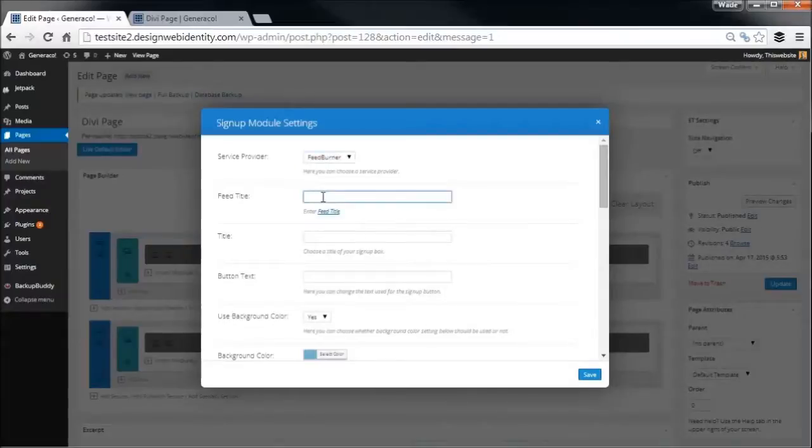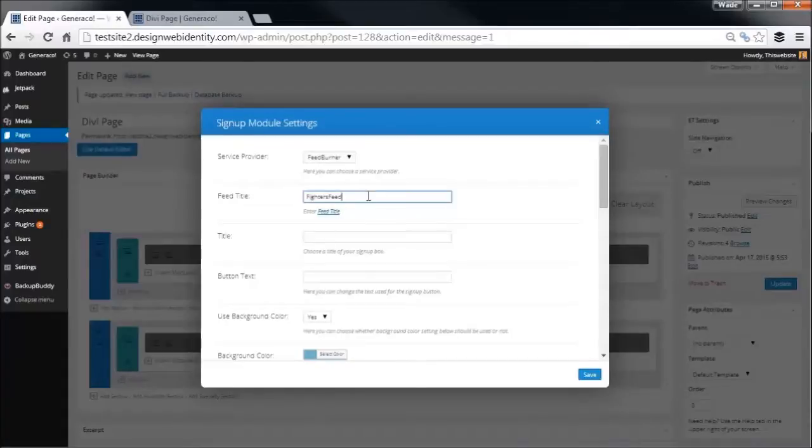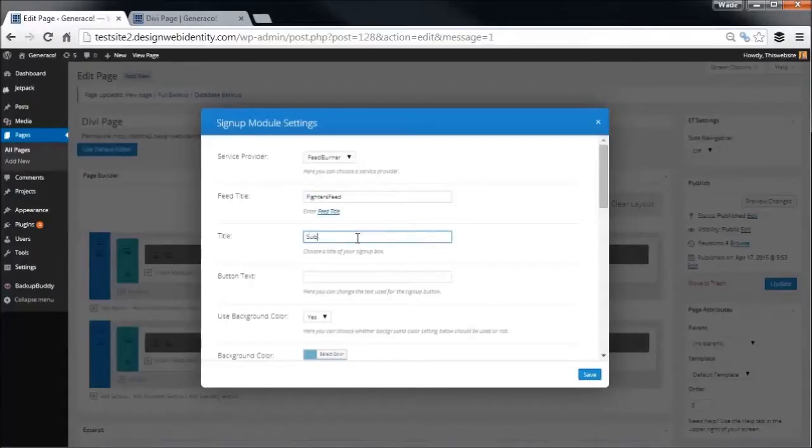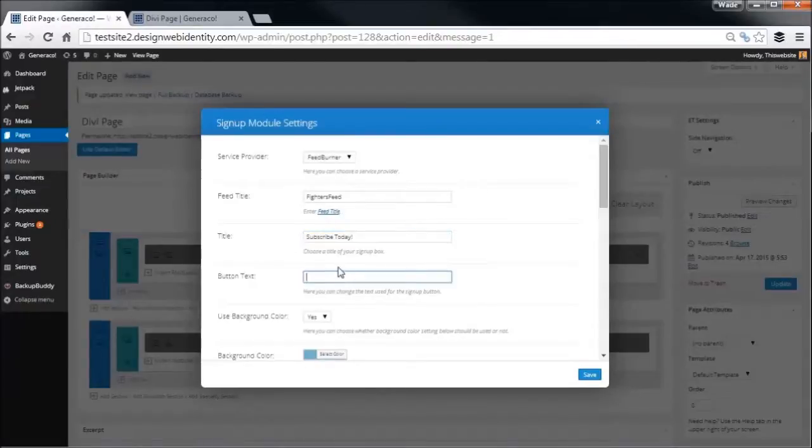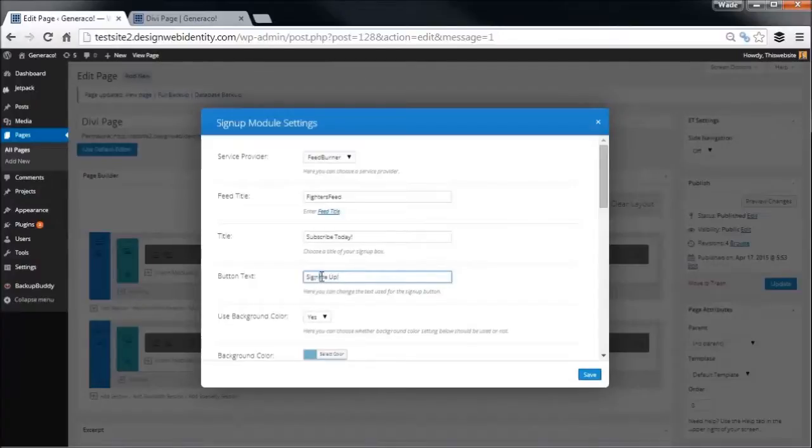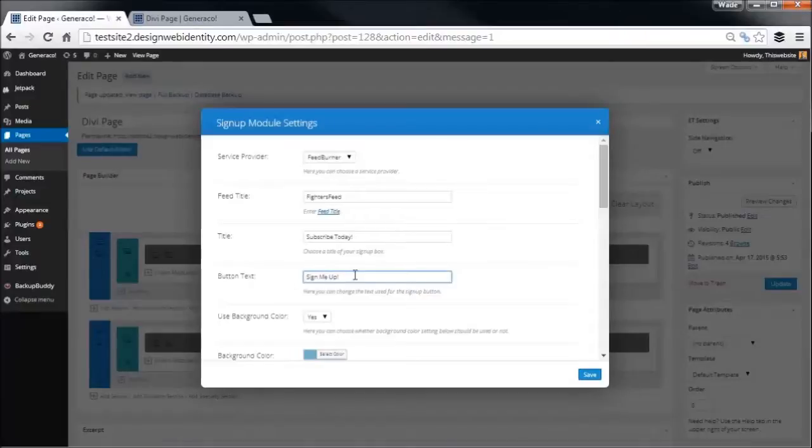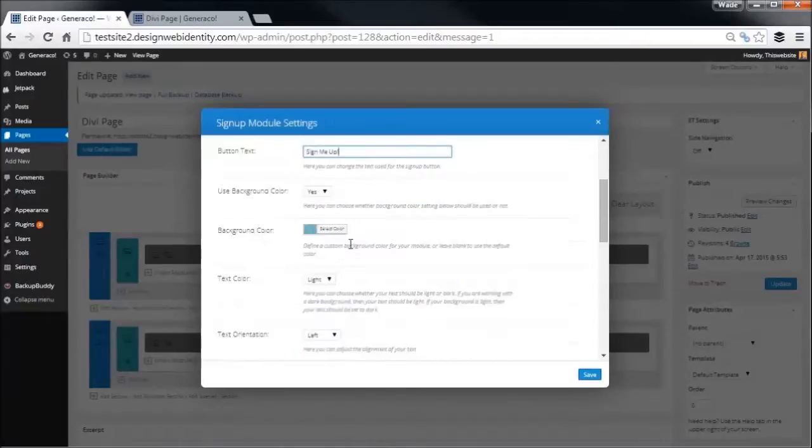Feed title - just call it 'Fighters Feed', give another one. What we got? 'Subscribe Today'. Button text - 'Sign Me Up'. So this is the text that actually shows up on the subscription button. You can simply put 'Enter Subscribe' or you can put a bit of personality - 'Sign Me Up', that sort of thing.